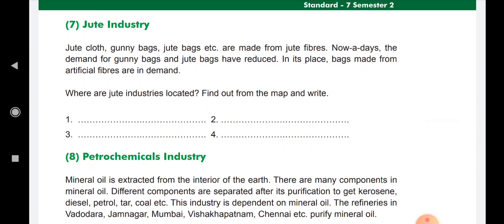Then the jute industry. Jute cloth, gunny bags, jute bags, etc. are made from jute fibres. Nowadays the demand for gunny bags and jute bags has reduced; in their place, bags made from artificial fibres are in demand. Search out where the jute industries are located, find them on maps, and write it down.